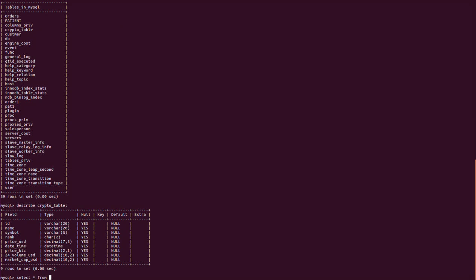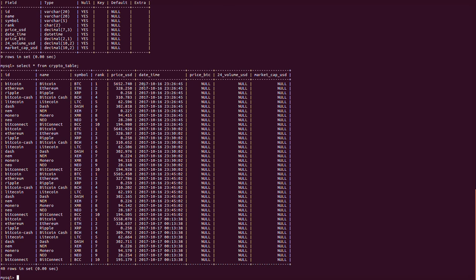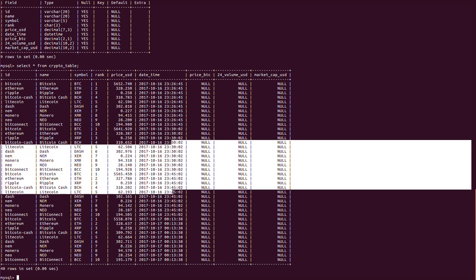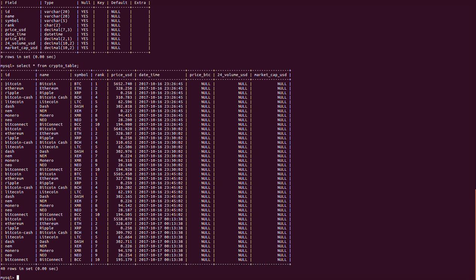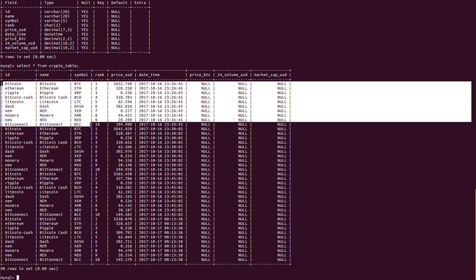Running SELECT * FROM crypto_table, we can see the data. It has run at 11:23 PM, 10:16, then 11:30, then 11:45 — basically every 15 minutes (some were manually run). We get 10 rows with ranks 1 through 10 for the top 10 cryptocurrencies, with price and timestamp columns.